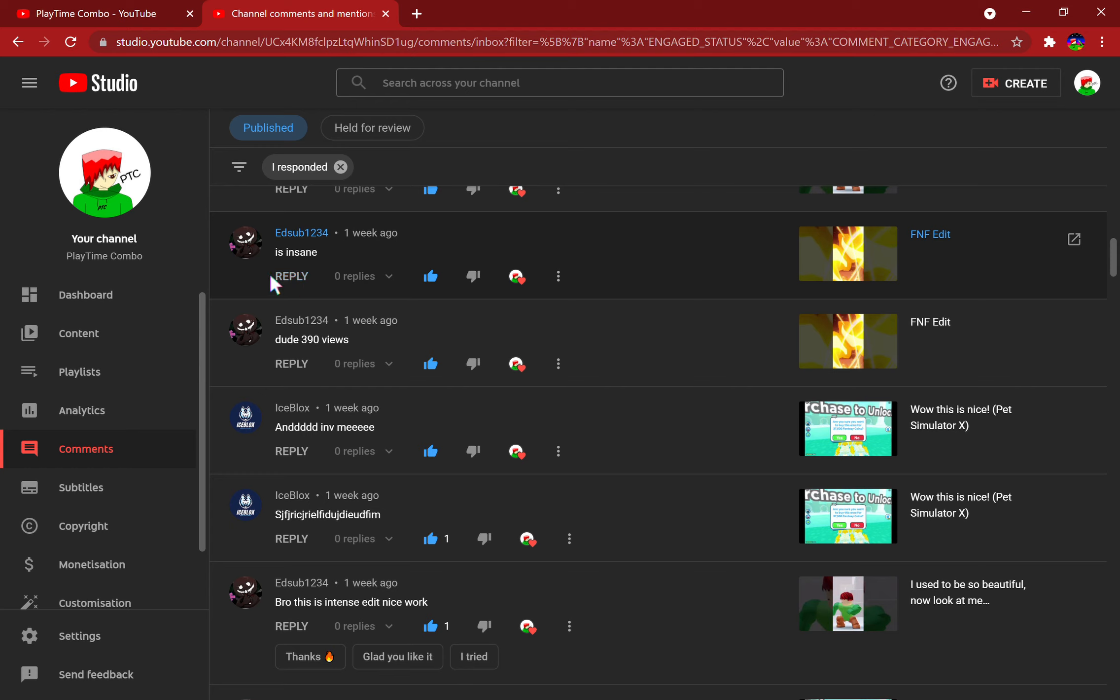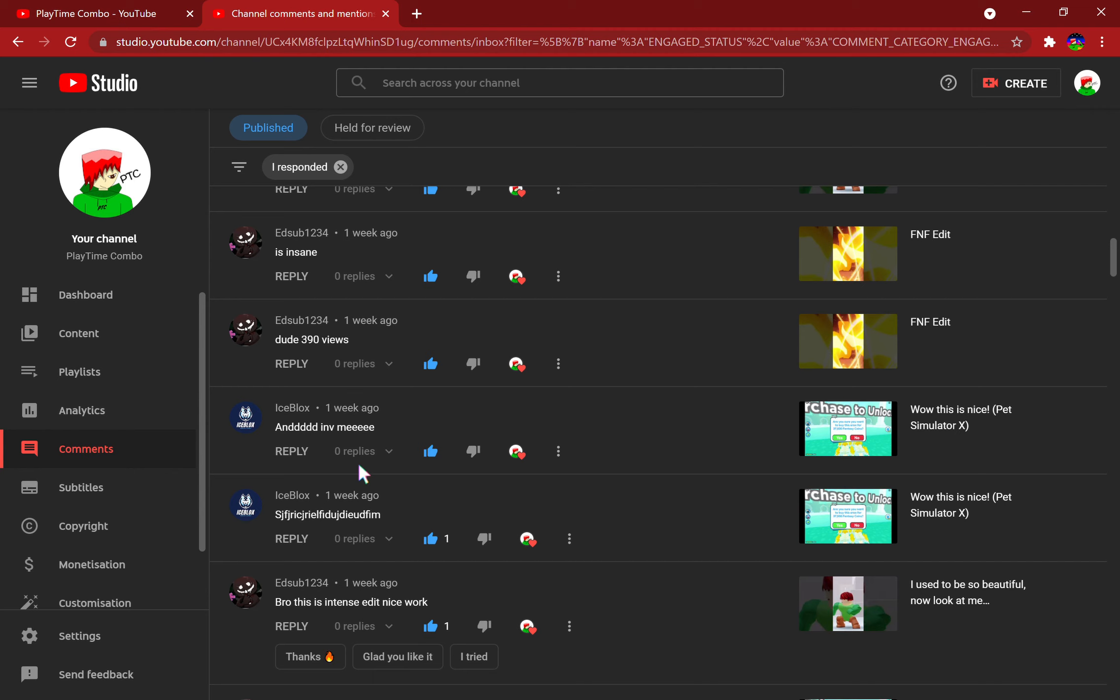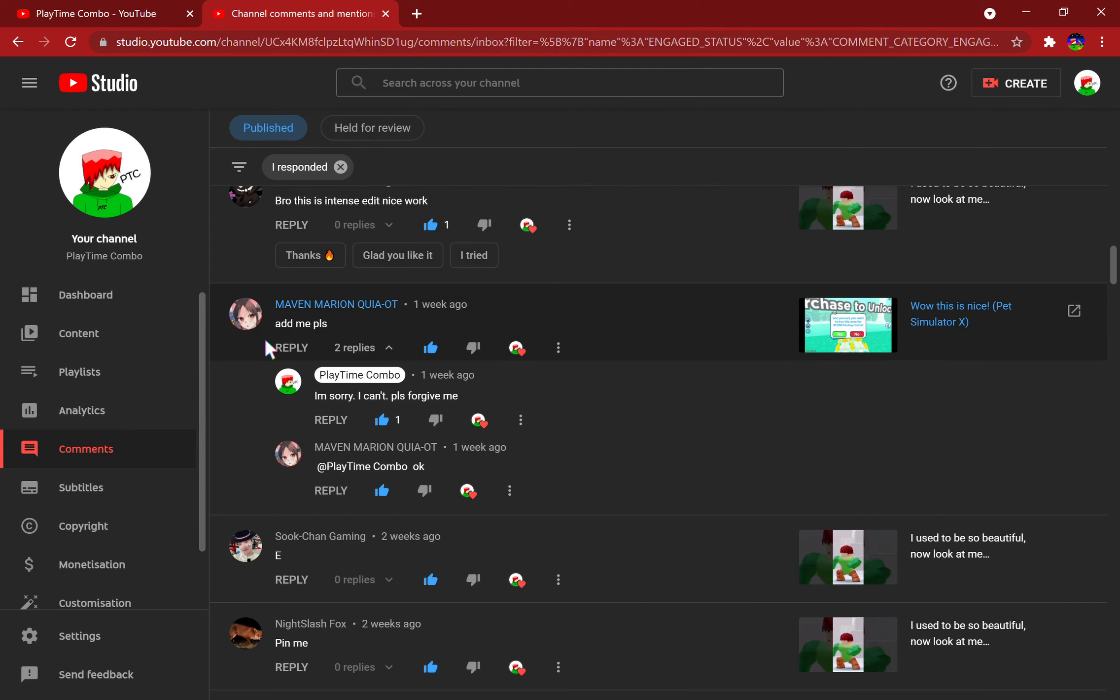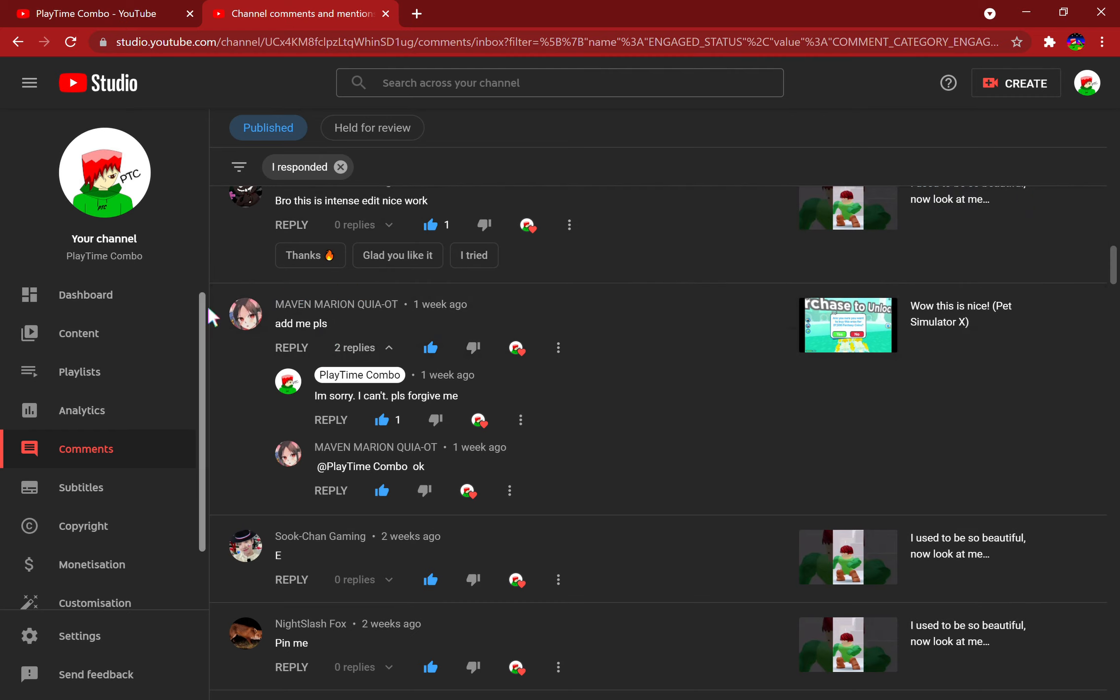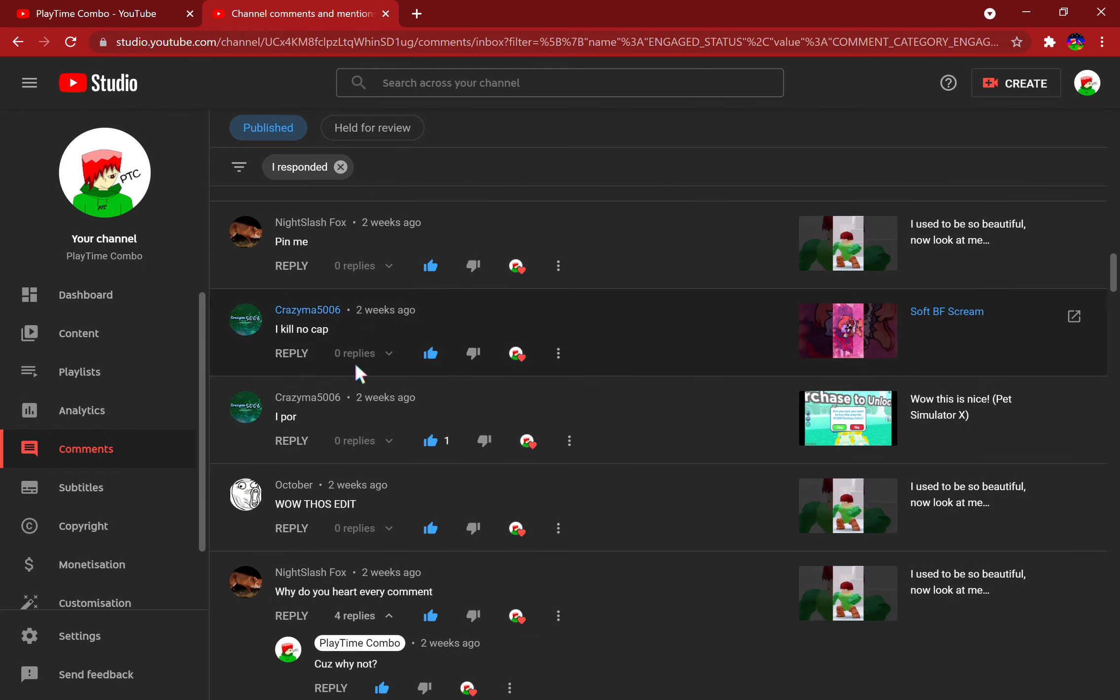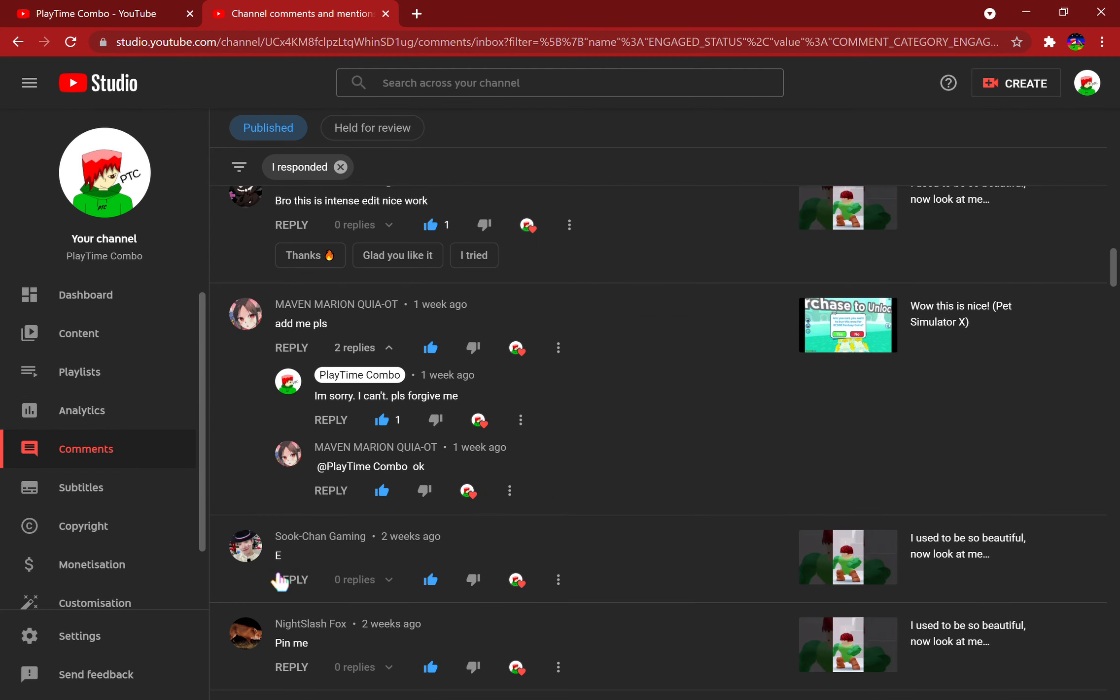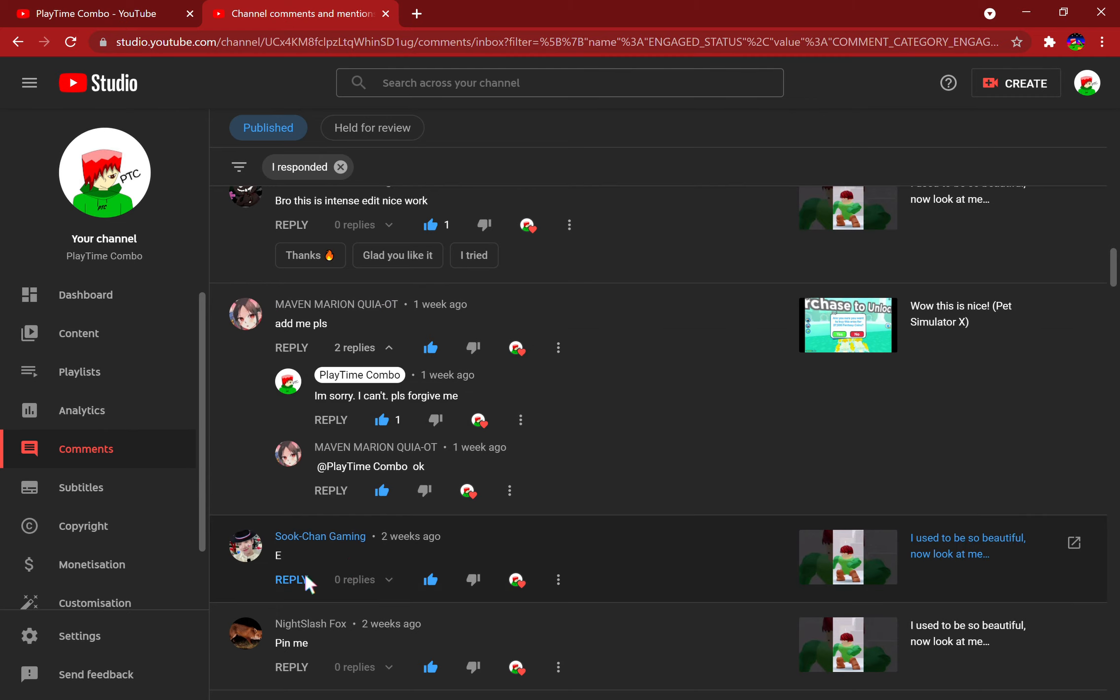Is insane dude, 309 views. Invite me, you're a little ass. A bit of nonsense, bro. Intense edit, nice work. Well thank you. This guy wanted me to add her or him, and I can't, sorry. Why do you... Okay, out of all of the things that you could have commented, you commented 'E'?